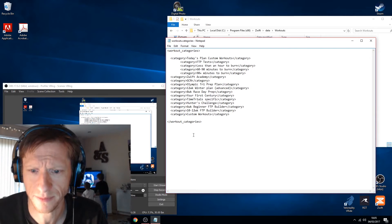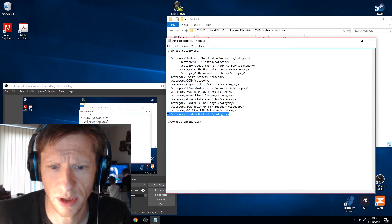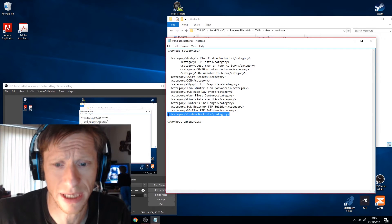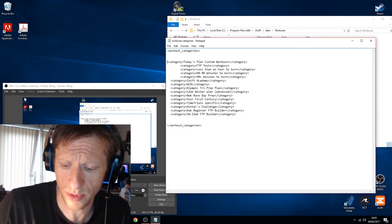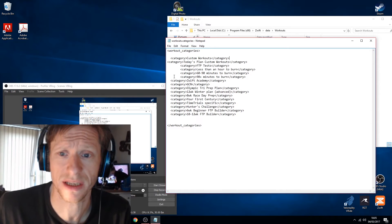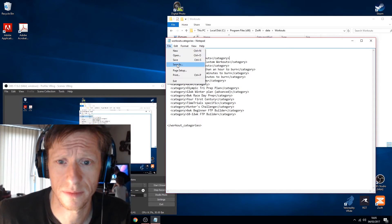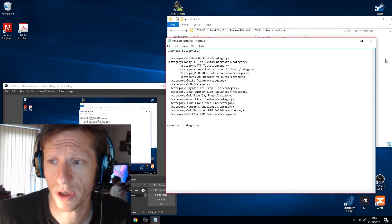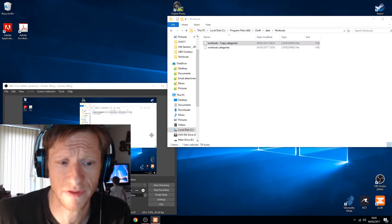Here's our list — custom workouts is currently down at the bottom. We're going to highlight that, Ctrl+X to delete it, move up to the top, make a new line, Ctrl+V to paste it in, and save. Okay, close that down and let's open up Zwift.